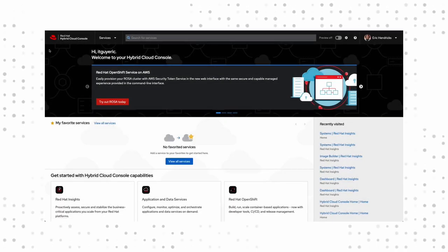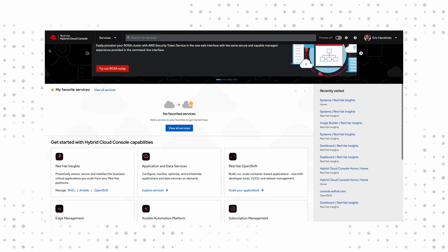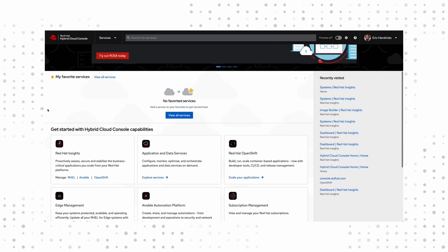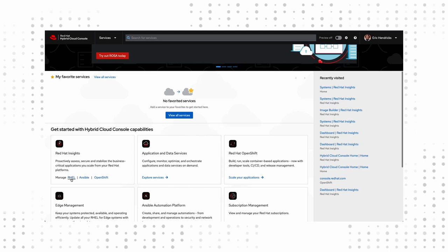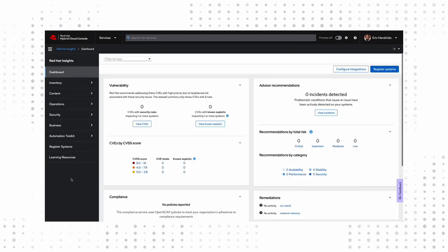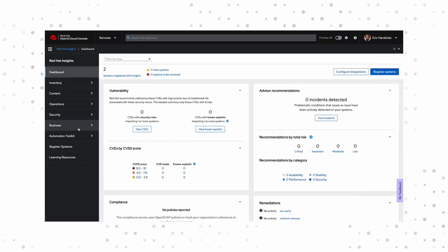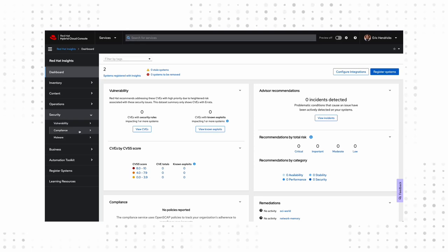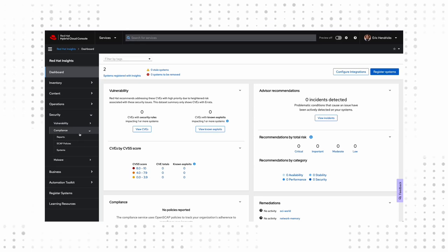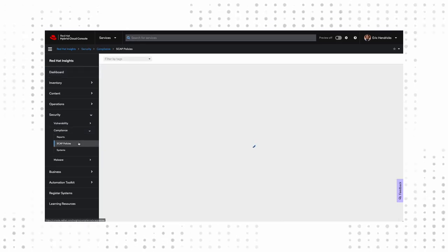Once registered, we can navigate to the Hybrid Cloud Console at console.redhat.com. Here's where Red Hat Insights lives. Let's click on RHEL and from our left-hand menu go to Security, SCAP Profiles.